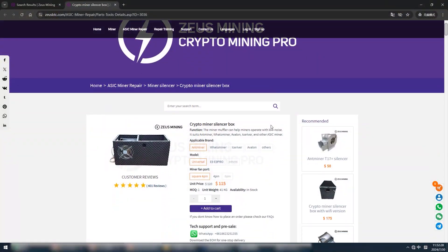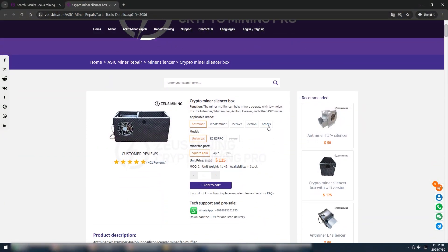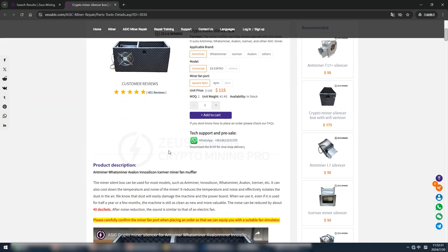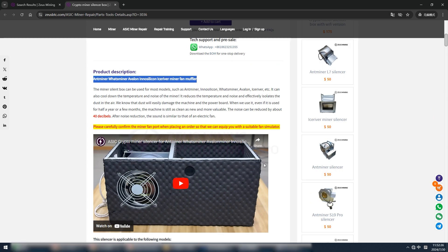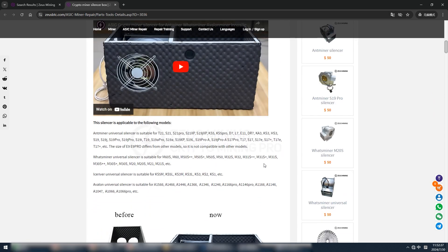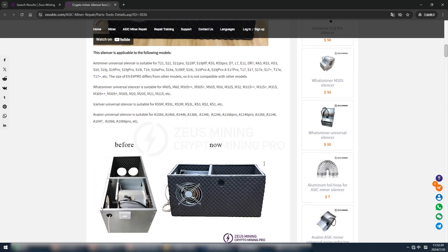Well, the above is the installation method of this ASIC miner silencer box. Welcome to leave a message for discussion.